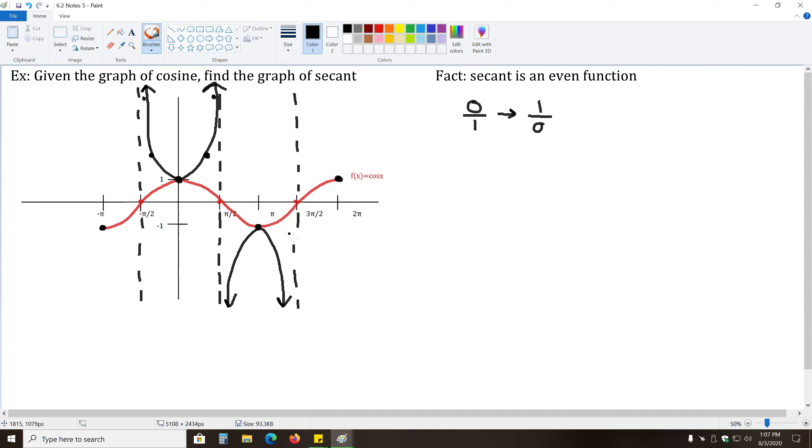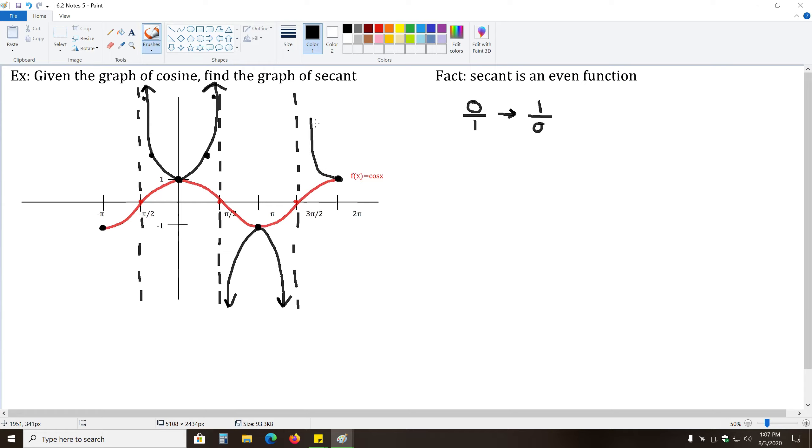And finally, over here, we only have half of the parabola that we're working with, because we are stopping the graph at two pi. So, we only draw half of our parabola, like so, the side that's shown.